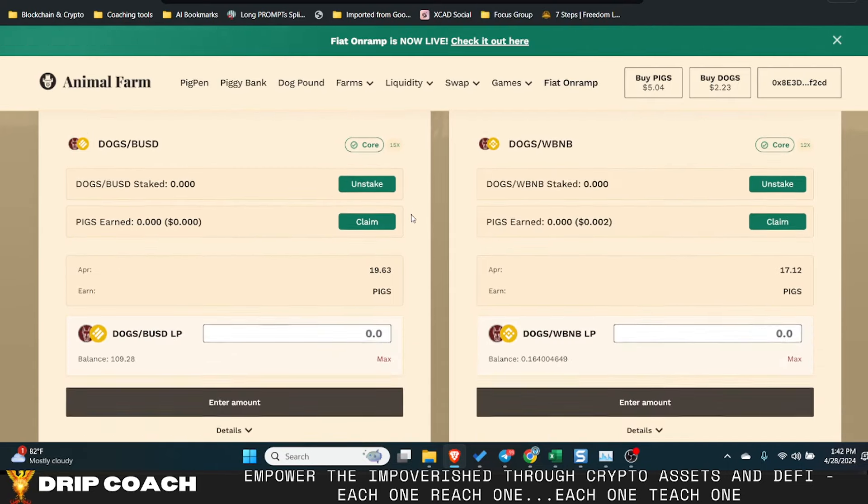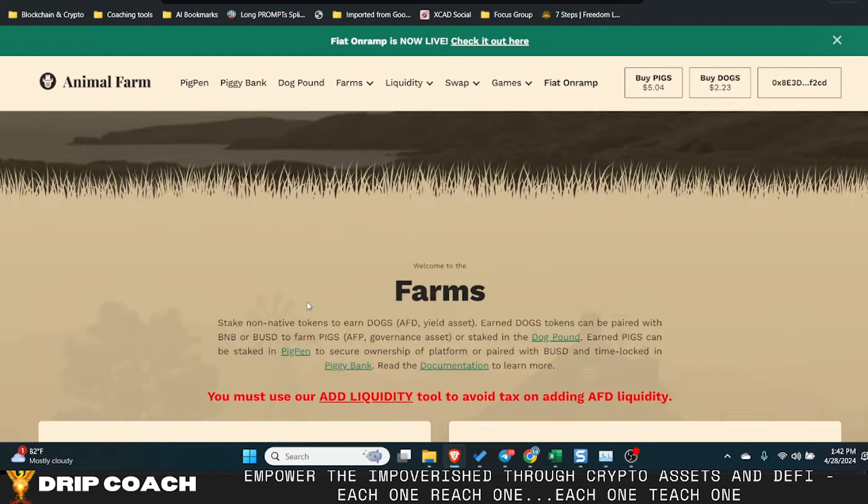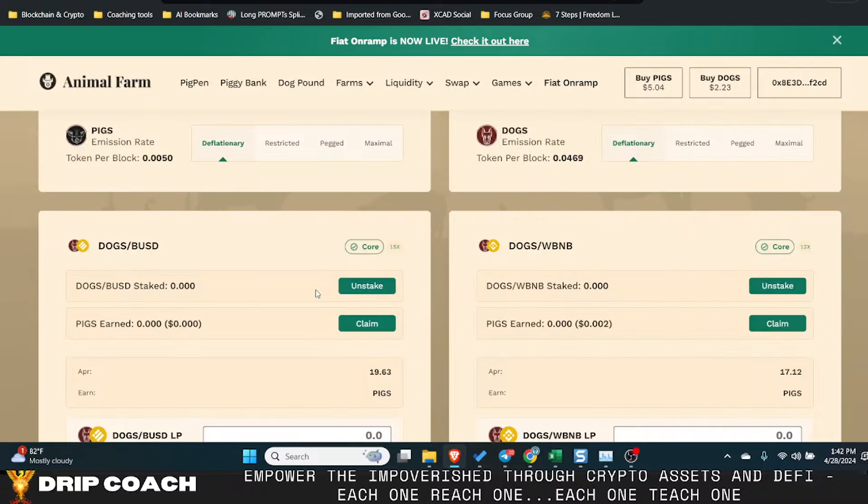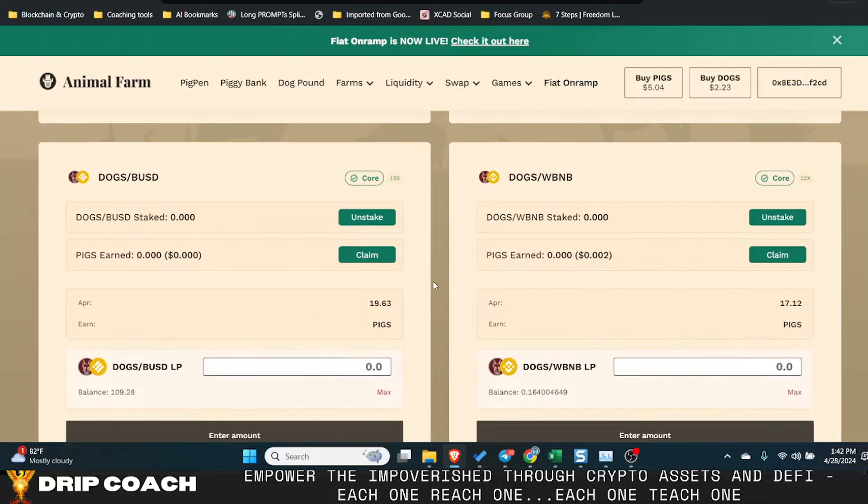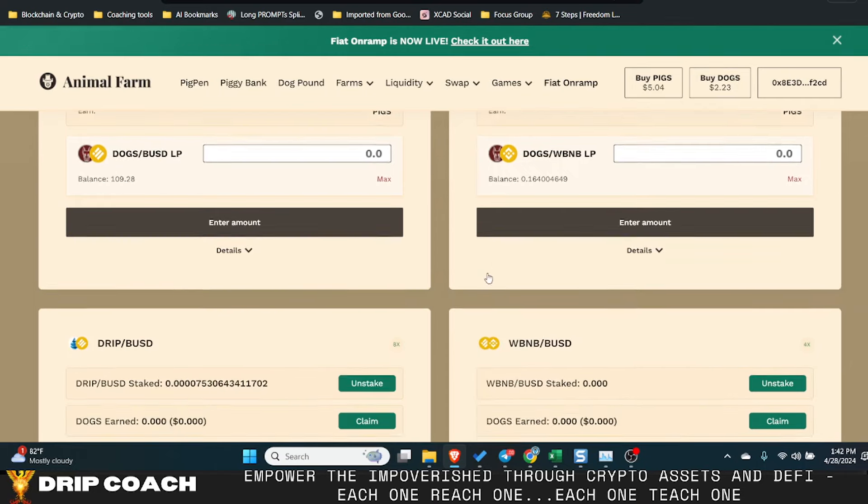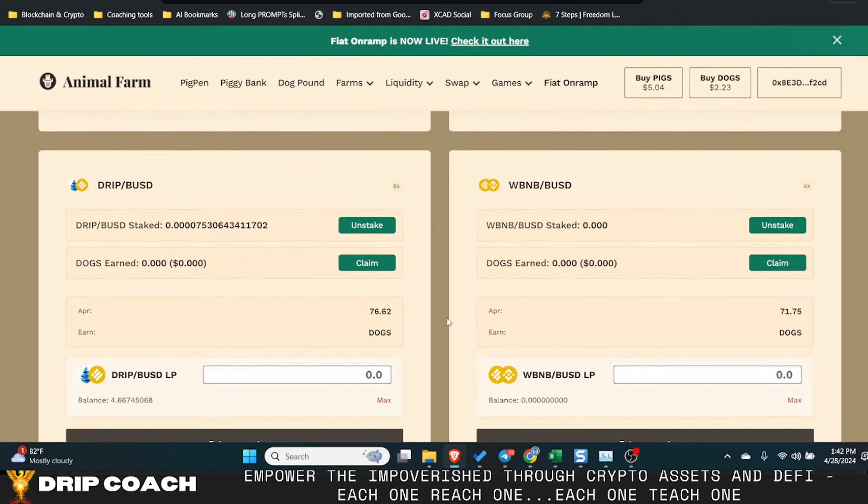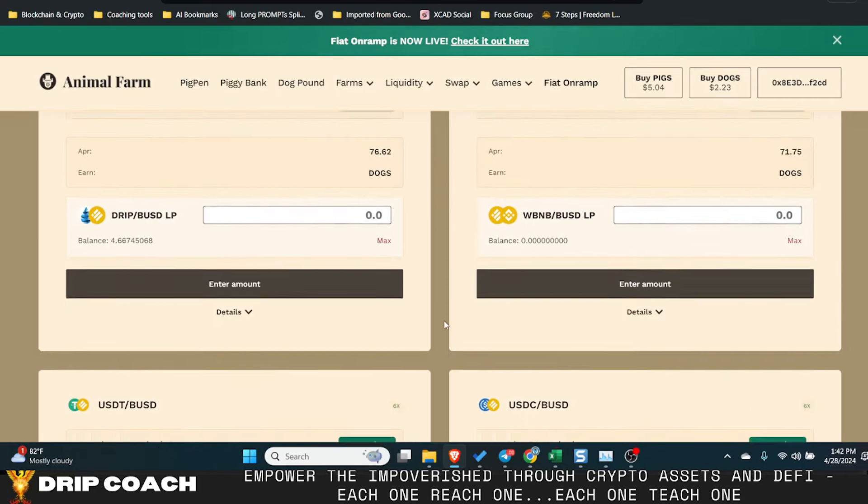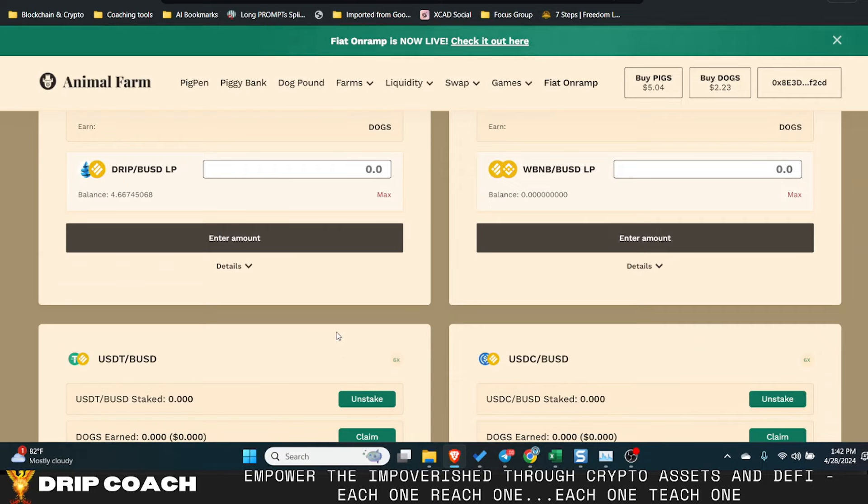And so for the non-native. So native is these two that you're earning. Dogs, BUSD, dogs, RAP, BNB. Then everything else that earns dogs is gonna be your non-native.